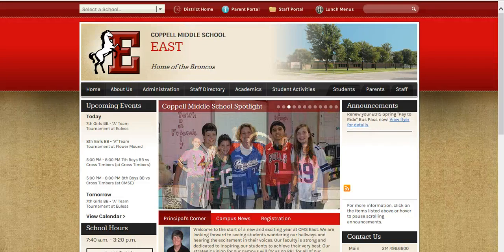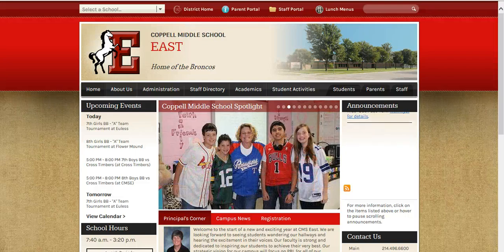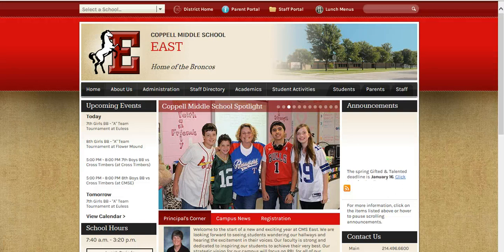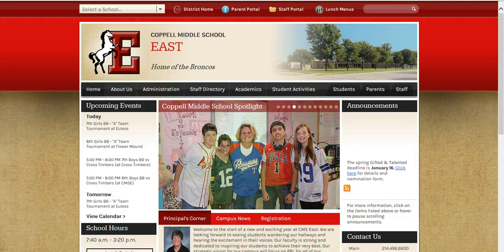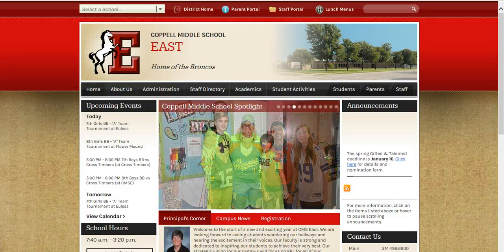Hi Broncos, this is Ms. Aston. I wanted to take a few minutes today to show you some of the databases we have available for research.